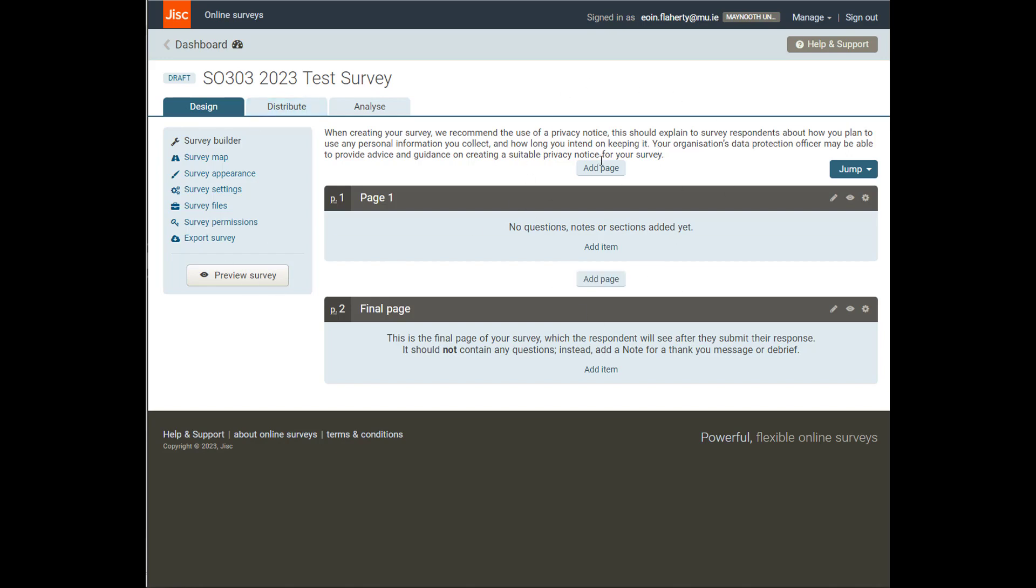This is where we can add pages. We can add sections. And pages and sections are kind of the same thing.